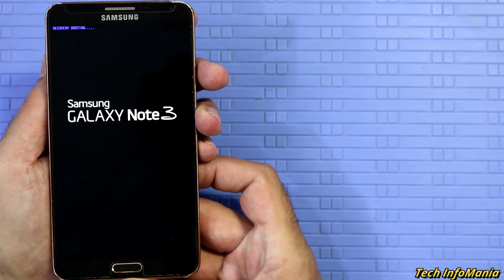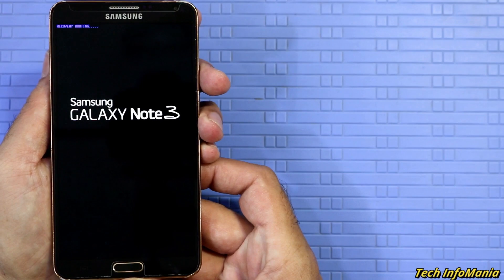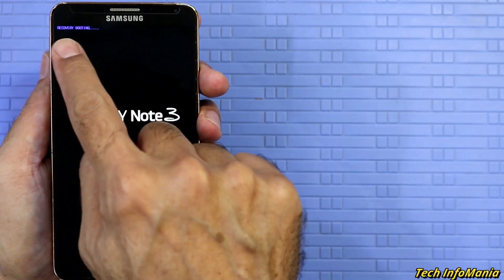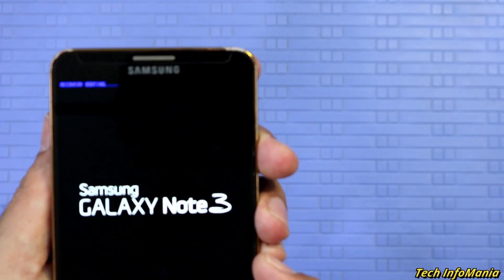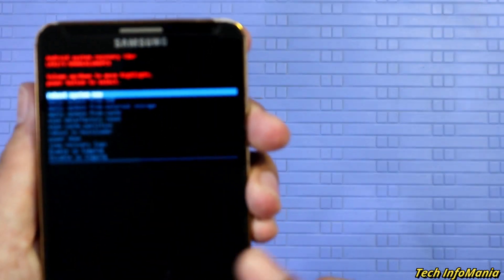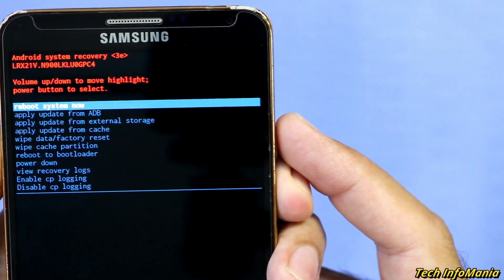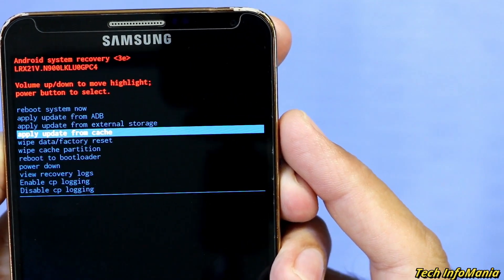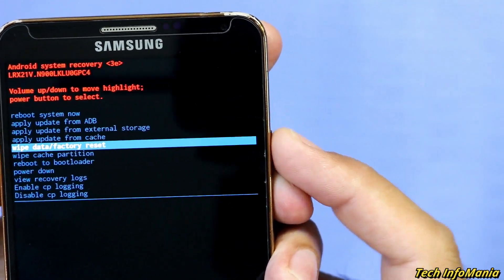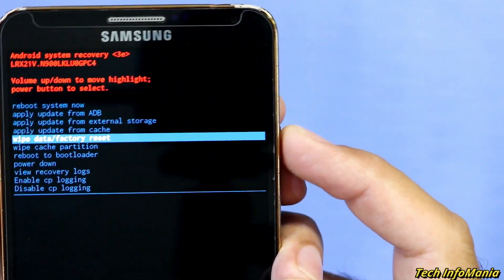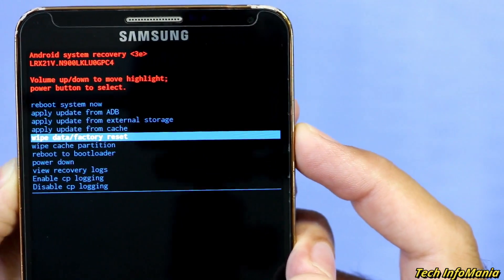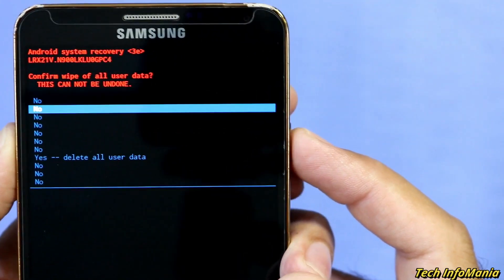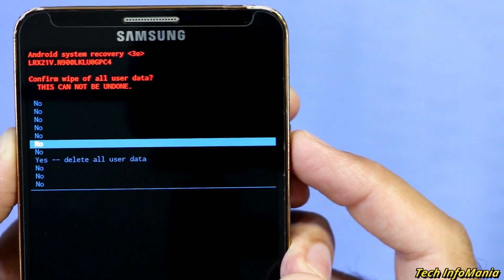Now press the volume down key to scroll down and go to wipe data factory reset, then press the power key to start the process of factory reset which is required to get the device boot. Press power key on reboot system now and device will start.